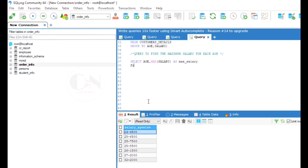So SELECT age, comma, MAX(salary) AS max salary FROM customers details, GROUP BY age, ORDER BY SUM(salary) in descending order, that is DESC.